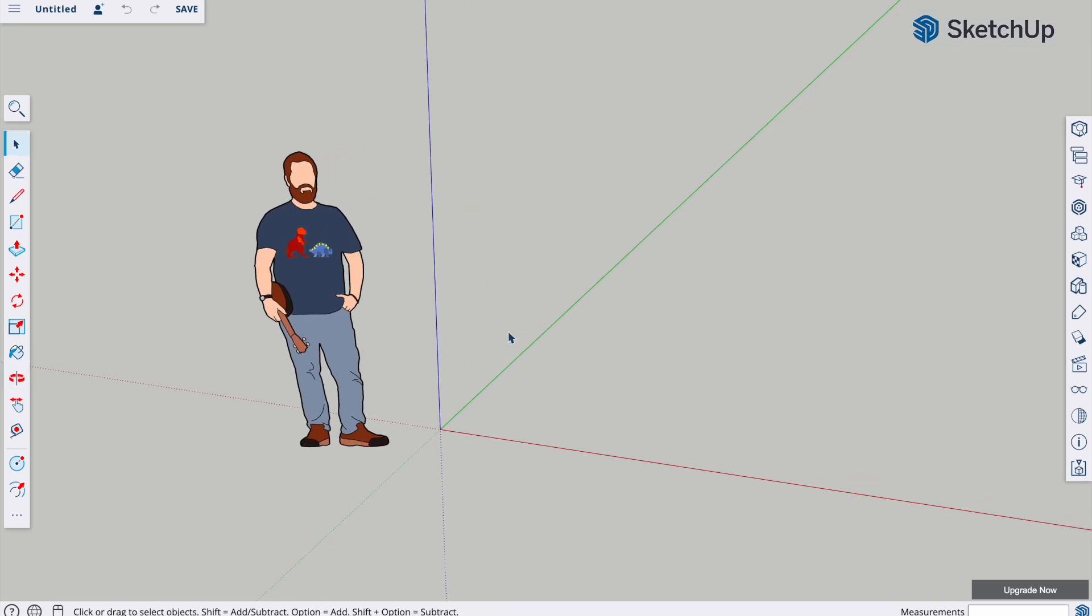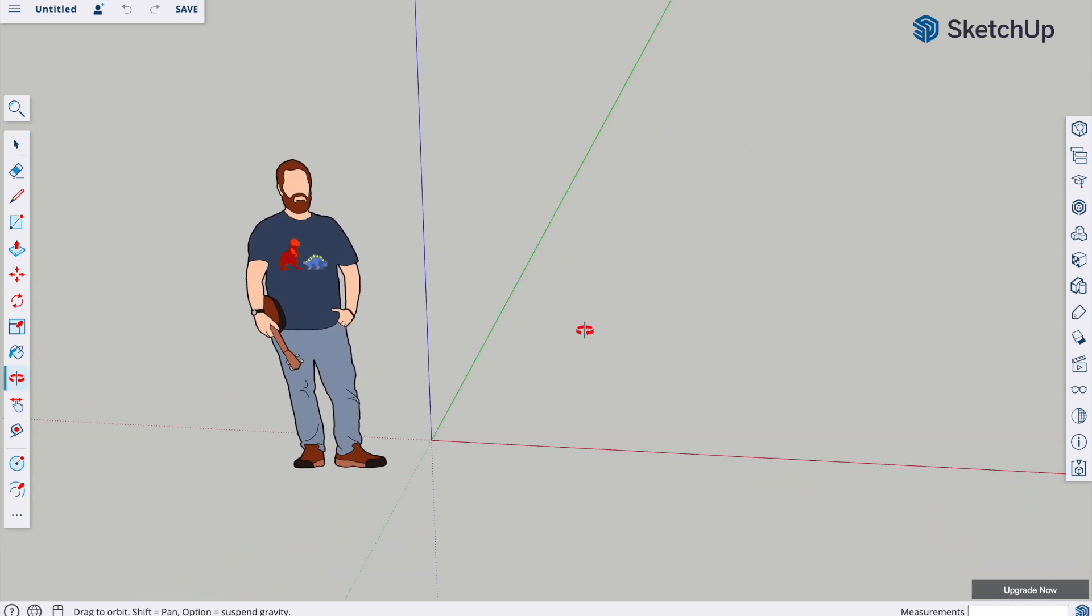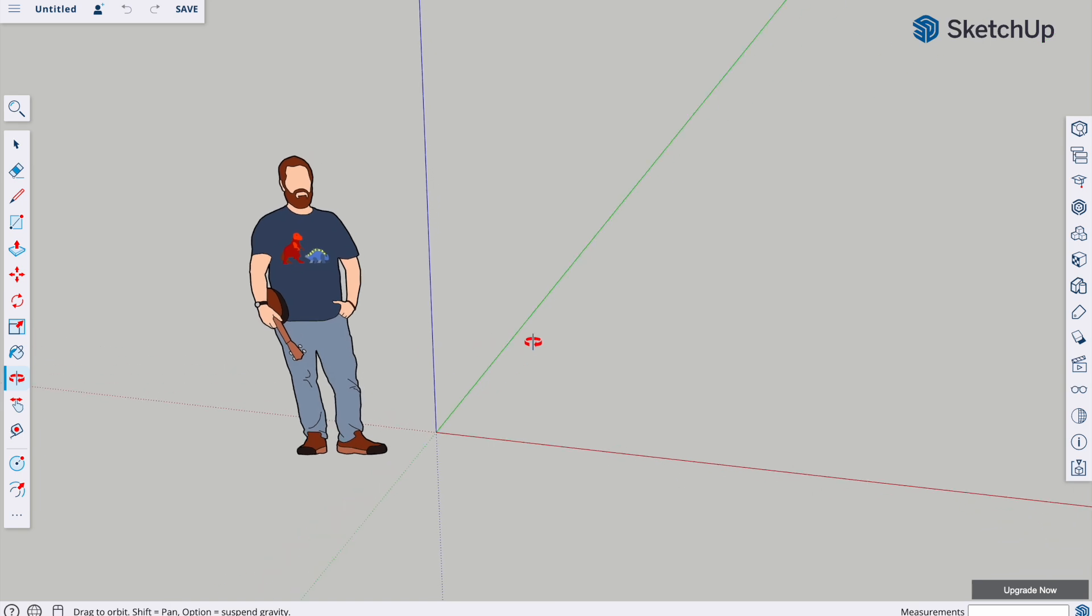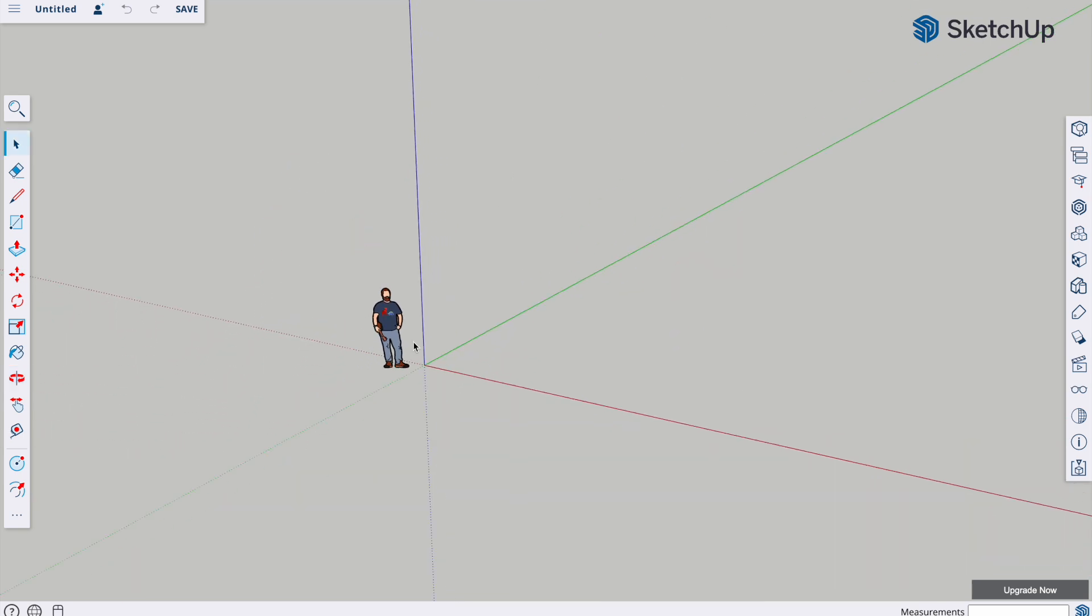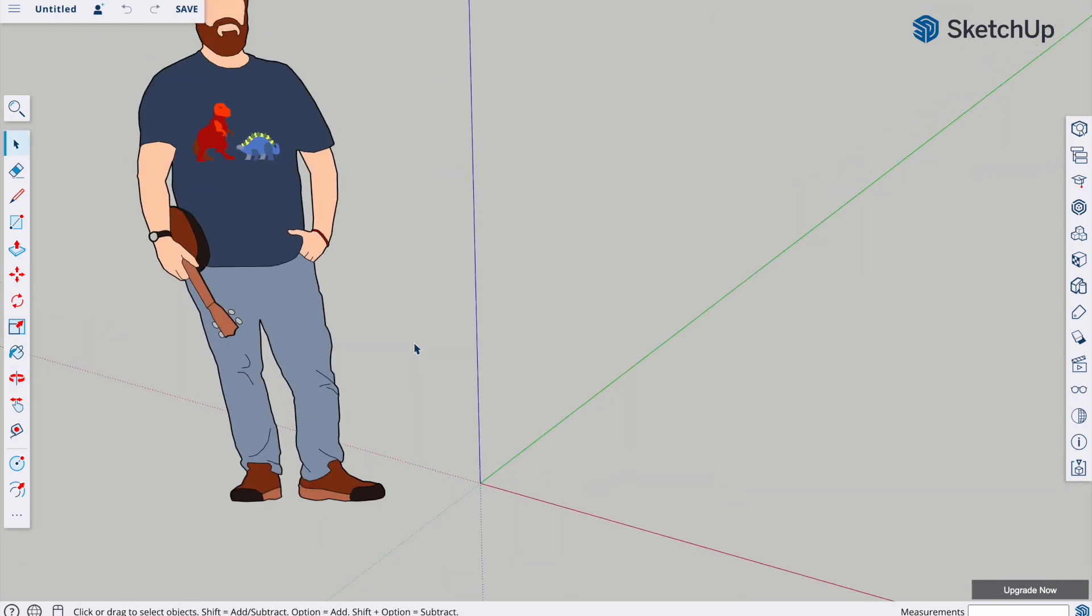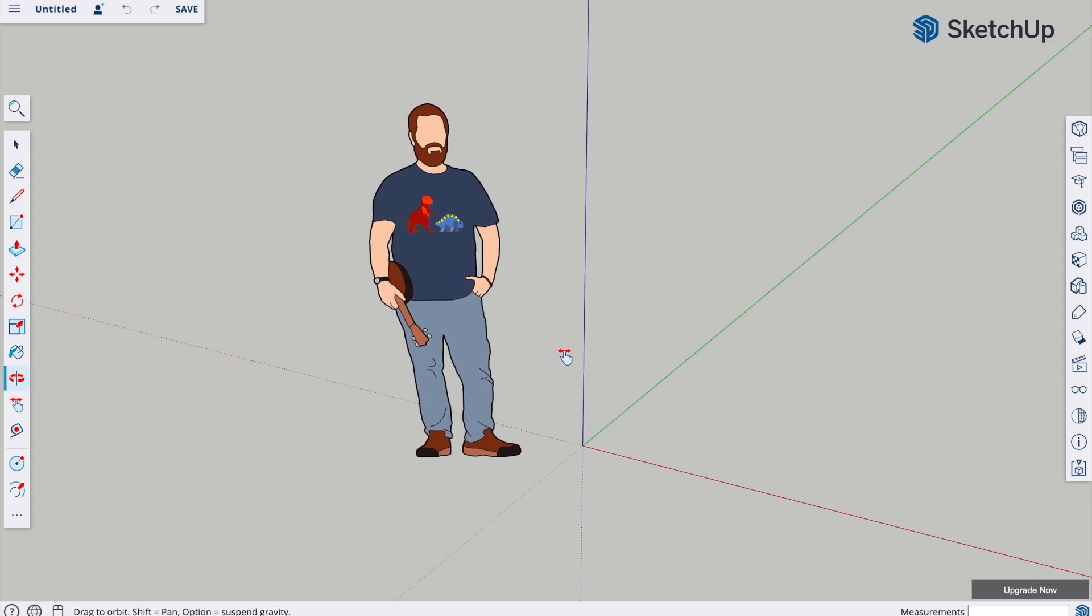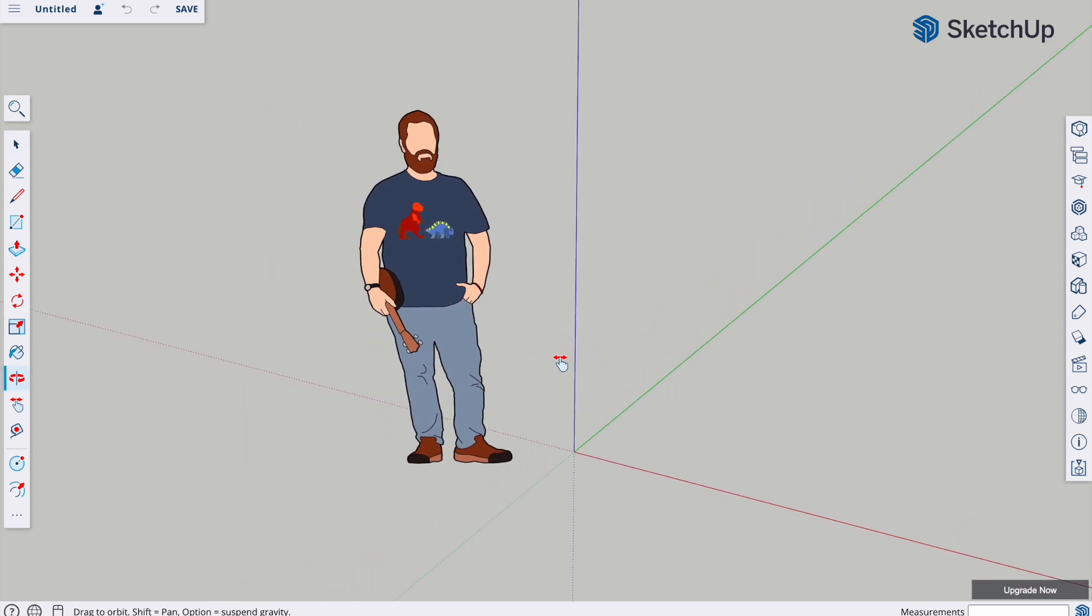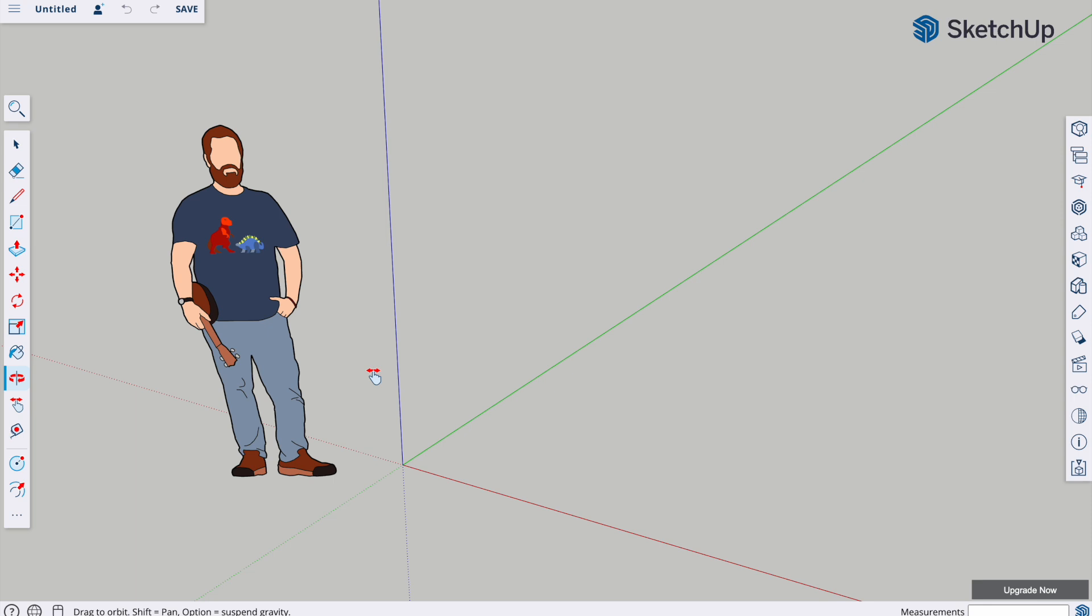Before we start I'm just going to remind you about navigating around the screen. We use the scroll wheel on the mouse, we can hold that down to orbit, we can roll it to zoom in and out, and we can use the scroll wheel and shift to pan.